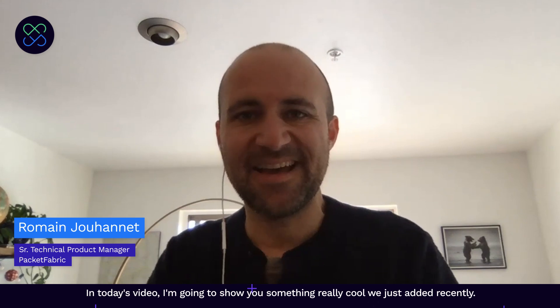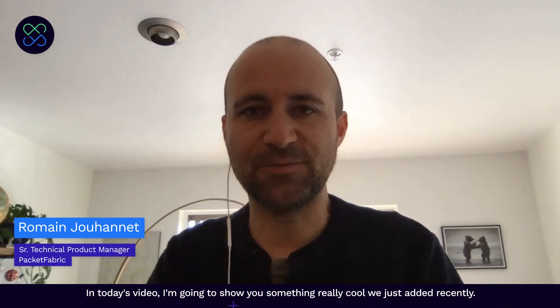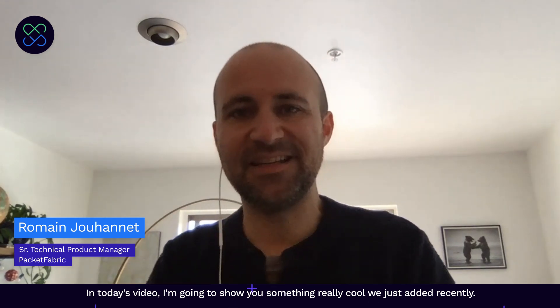Hello YouTube! Here is Roman, Product Manager at Packet Fabric. In today's video, I'm going to show you something really cool we just added recently.